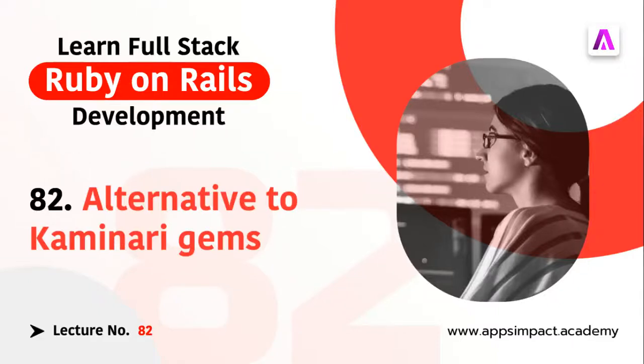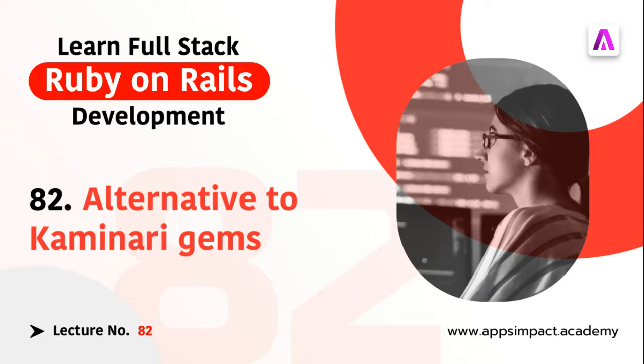Hey guys, welcome back. This is lecture number 82 from our bootcamp series. In the last lecture, we discussed the Kaminari gem for adding pagination into our resources.